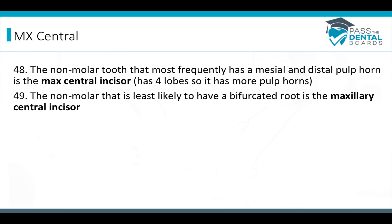The non-molar tooth that most frequently has a mesial and distal pulp horn is the maxillary central incisor — not the lateral, even though the lateral is known for having two canals. The maxillary central incisor has four lobes, giving it more pulp horns. The non-molar tooth least likely to have a bifurcated root is also the maxillary central incisor. Be very careful: 'least likely' gives a different answer than 'most likely.' Don't automatically think of the lateral just because it can have more than one canal.